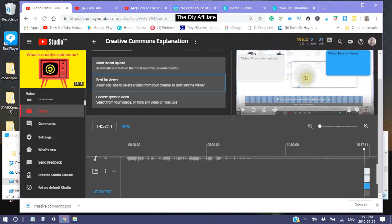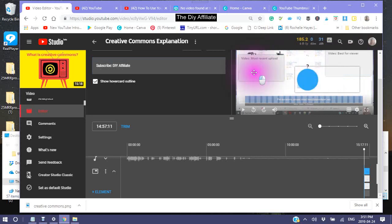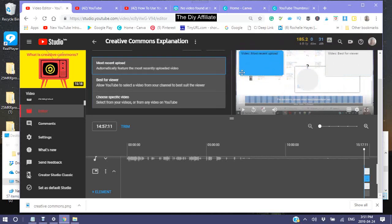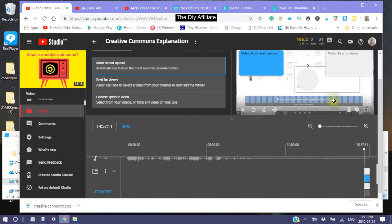Another thing to remember when you are creating a video — this is a tip I learned through trial and error. At the end of your video, you could say: 'If you want more information about Creative Commons, you can either choose this video right here or this video.' And you point in either direction — these are where your videos are going to be shown.